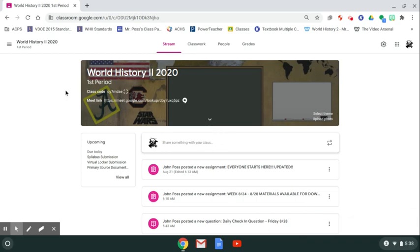Good morning, everybody. It's Monday. We're getting ready to start a new week, a very important week, as we will start to learn how to use our digital notebooks this week in conjunction with the book.